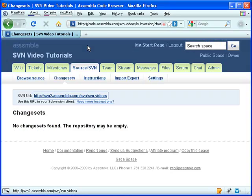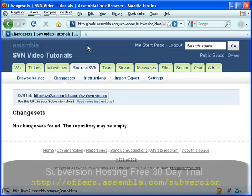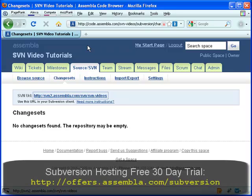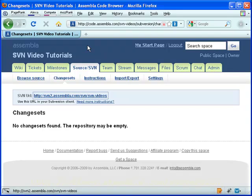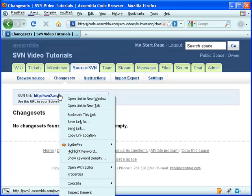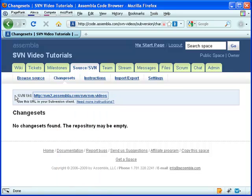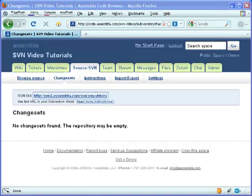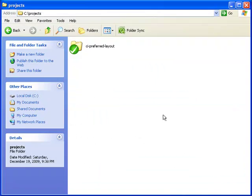In this tutorial we're using Assembla's hosted Subversion solution with integrated ticketing. If you'd like to learn more or set one up for yourself, head on over to offers.assembla.com/subversion. Now inside of the space we need to grab the URL to our repository. I've already got that page up here, so I'm just going to copy it to the clipboard and then we're going to flip over to our projects folder.